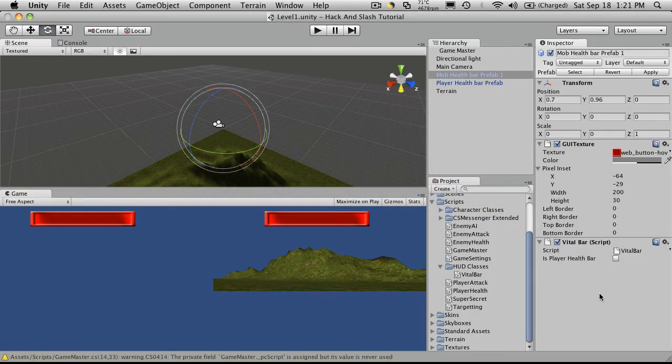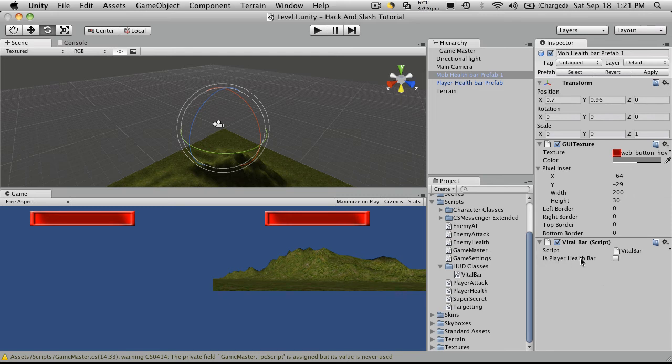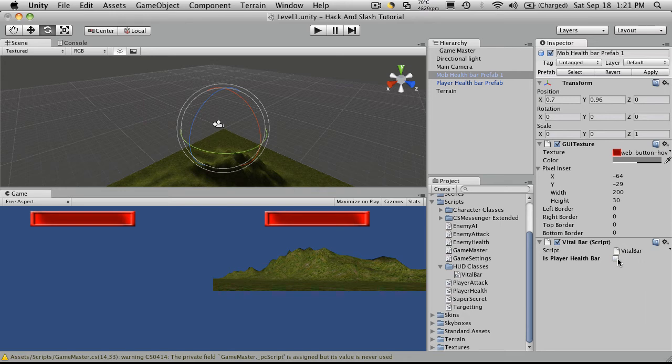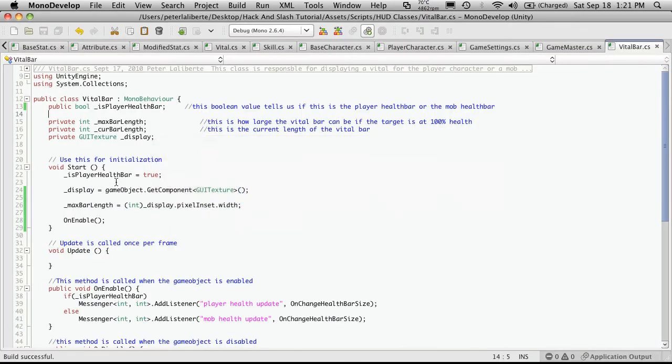Then if we come over here, and we'll click on the mob one, the mob health bar, prefab one. It is player health bar, you can tick it on or off. I'm going to leave it off for now. And I'm also going to comment out this line.